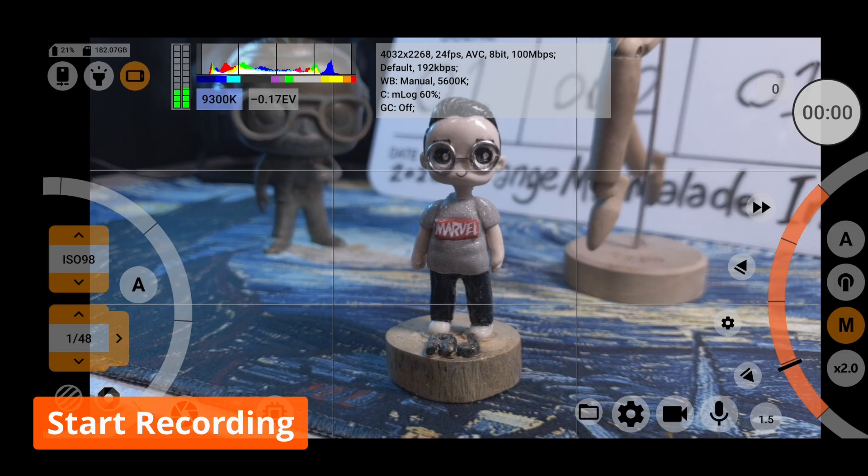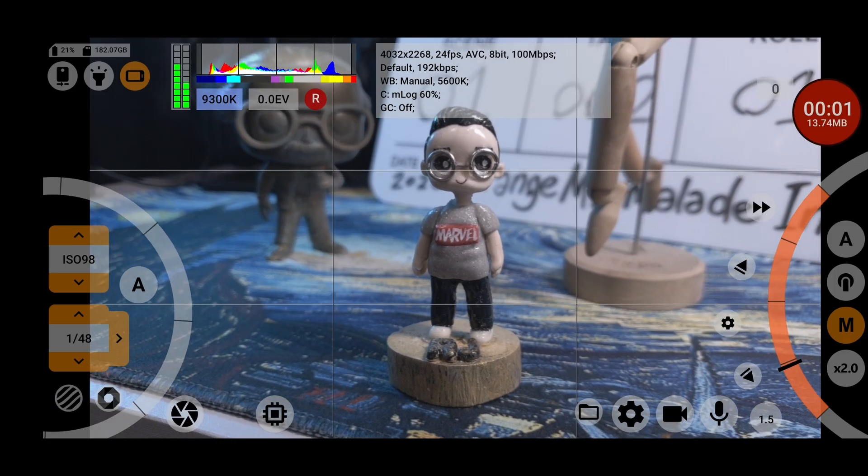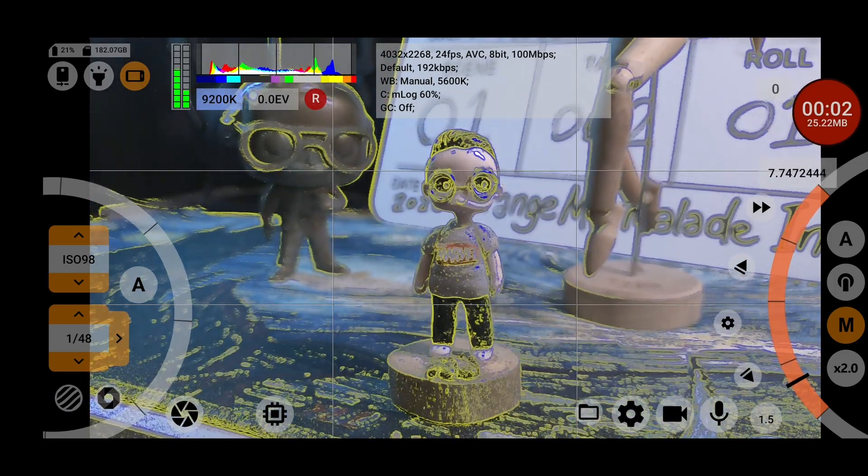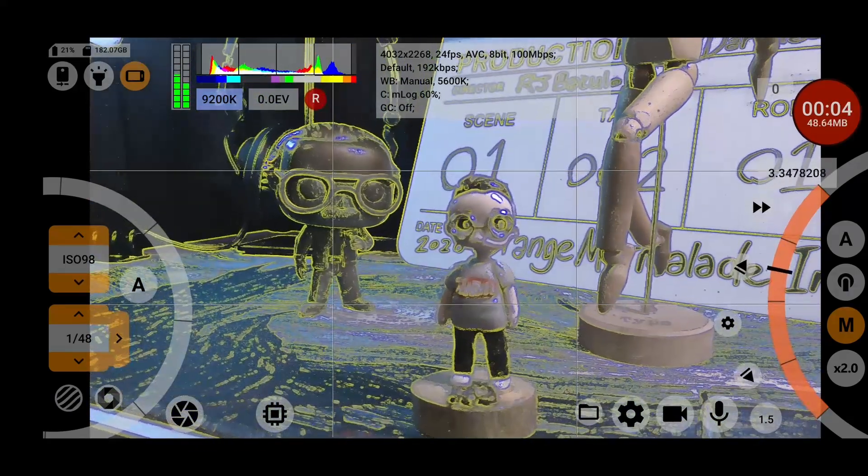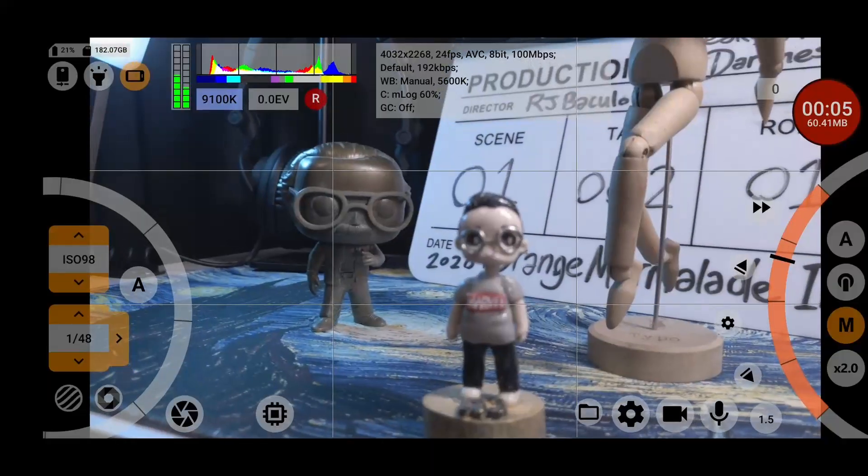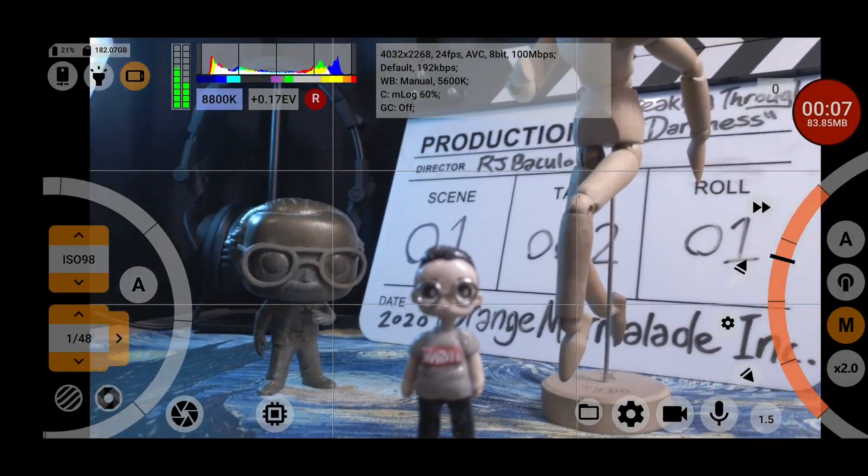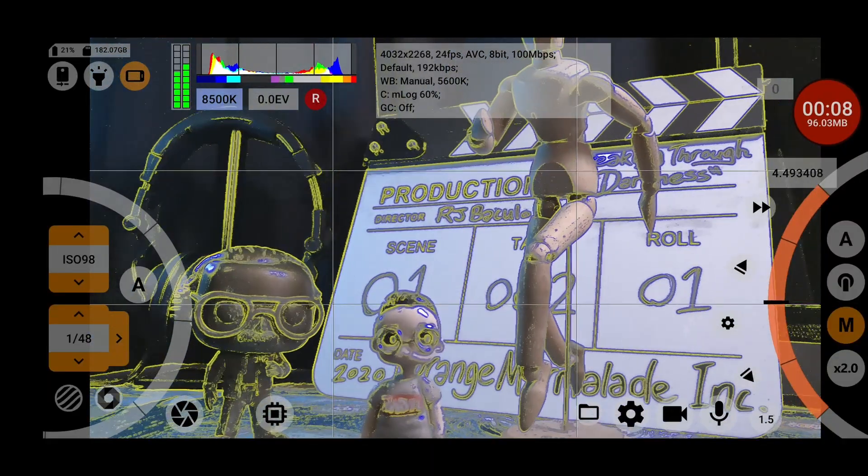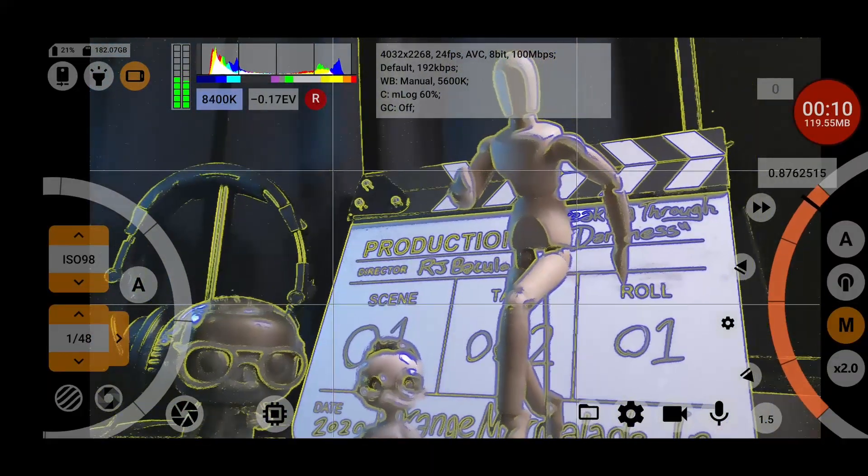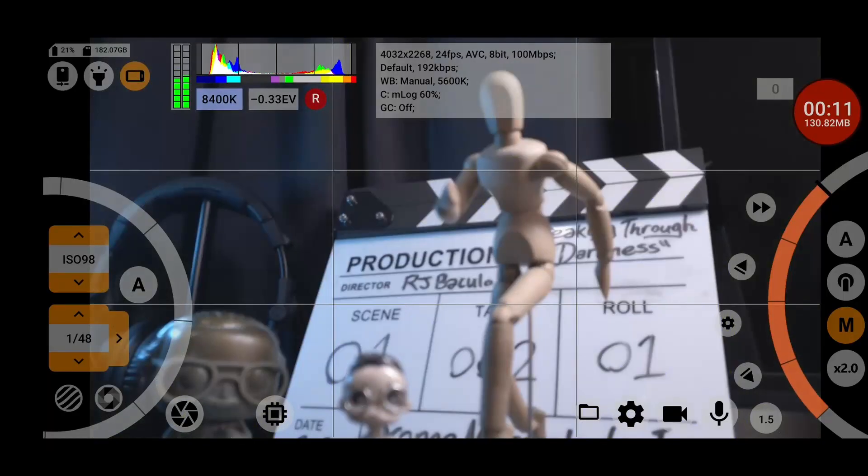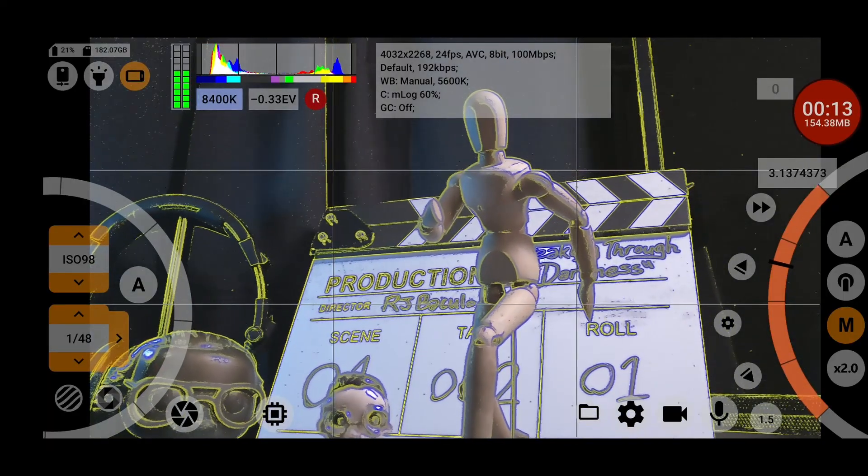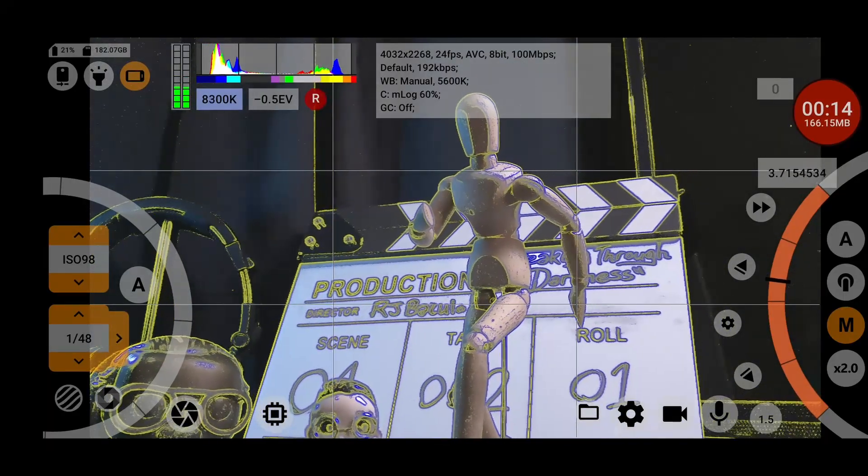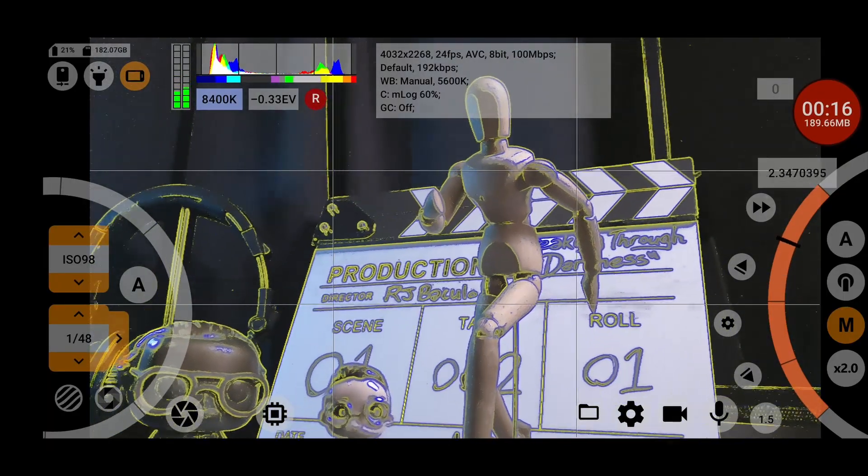Probably the most important function of all is the record button, which you can find on the top right. The circle will turn red when you press it to indicate that it is indeed recording. Apart from time duration, it will also indicate the file size of your recording as you progress.